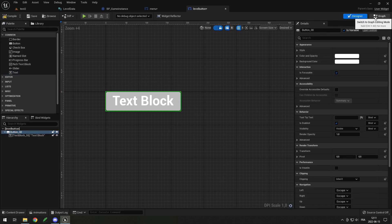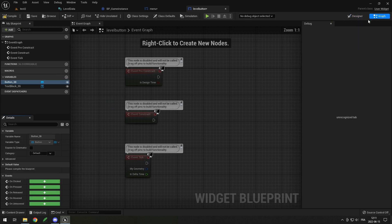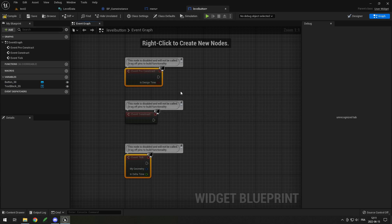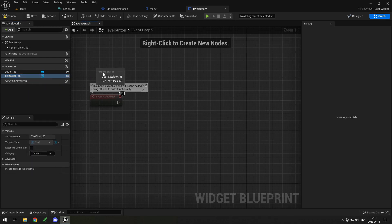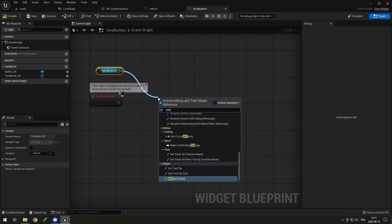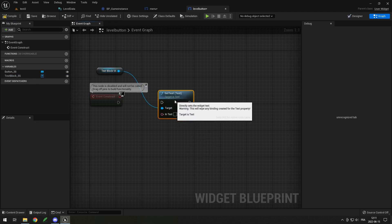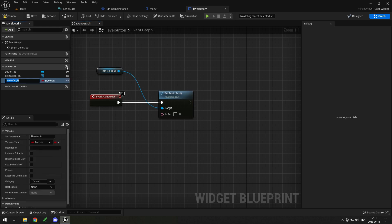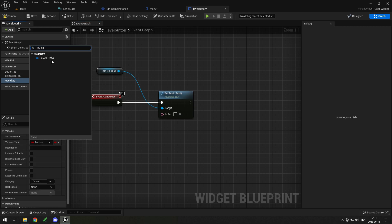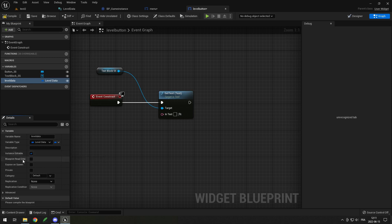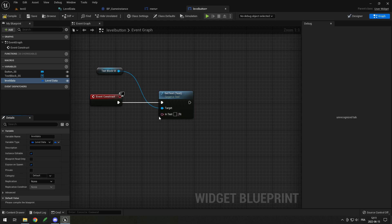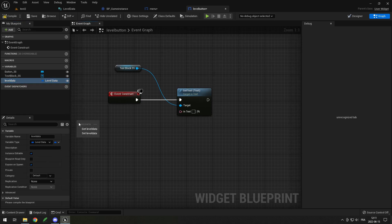Click on Graph at the top right to switch to the graph view. You'll have events like Pre-Construct and Construct — I'll use Construct. Here I want to set the text to the level data. I'll add a variable called Level Data, set its type to my Level Data struct, and mark it as Instance Editable and Expose on Spawn. This way when I create this button I'll have a variable at the bottom to set the level data.